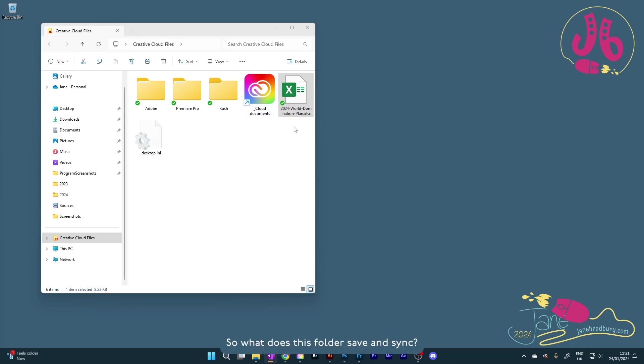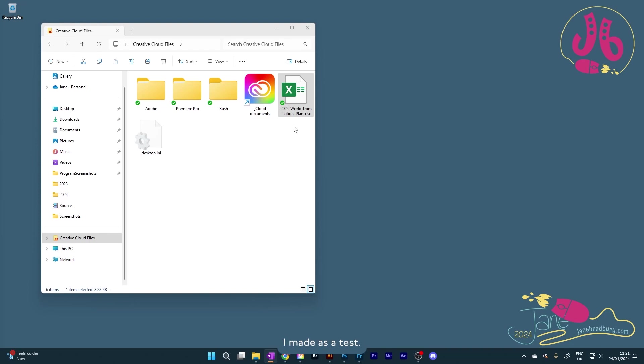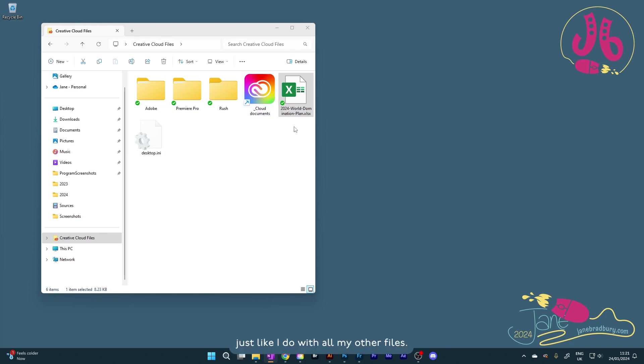So what does this folder save and sync? Only what we specifically put into it. Like that Excel file I made as a test. I had to save that file and tell the computer where to put it, just like I do with all my other files.